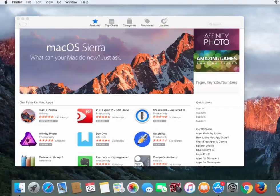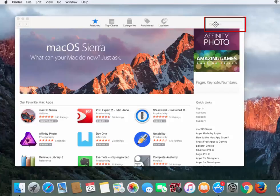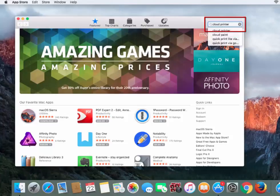From the App Store, click in the search bar at the top and type in Cloud Printer, then hit Enter.